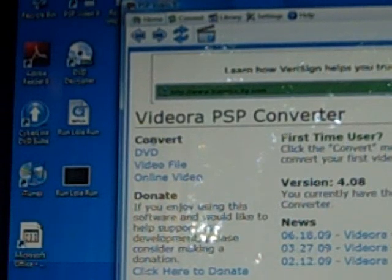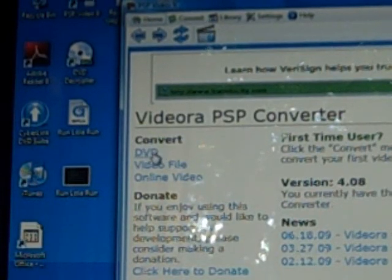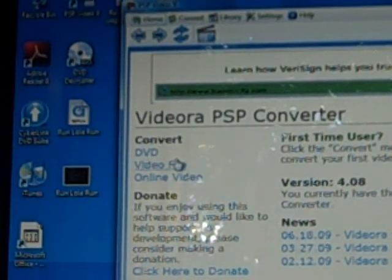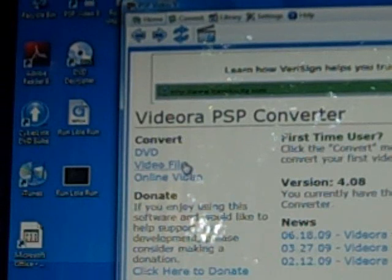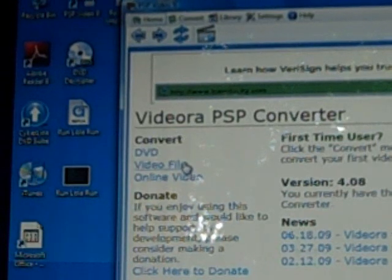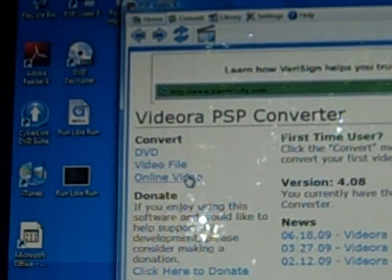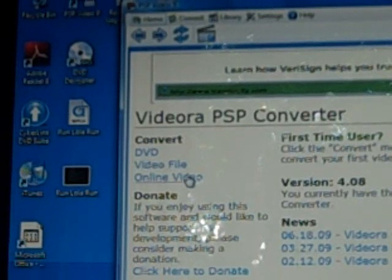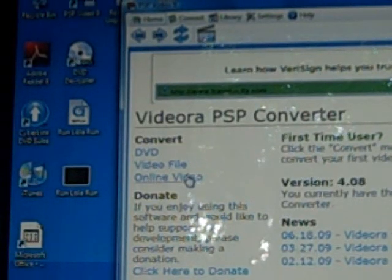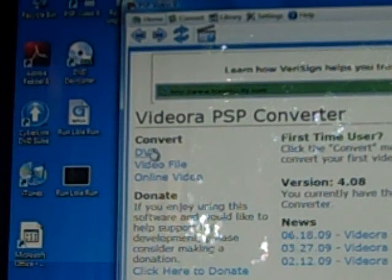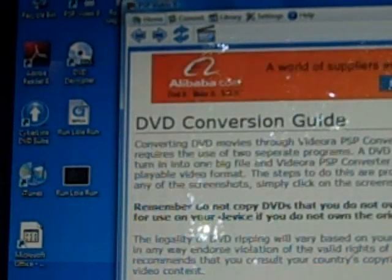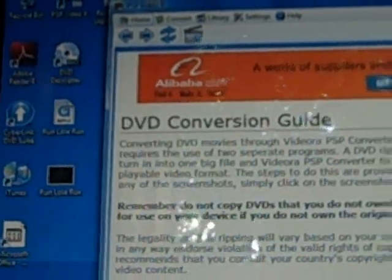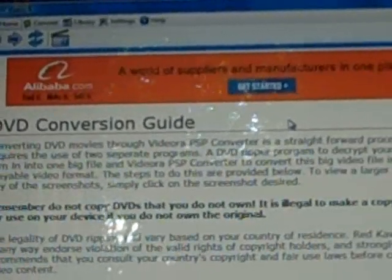But what you're going to want to click on is the convert and under convert, you want to click on the DVD link because that's what we're doing right now. Now they do have a link for video file which would be if you have a saved video file on your laptop. Also online video which would be YouTube videos, any other videos that you download off websites. But go ahead and click on convert DVD and it's going to bring you to this menu here.